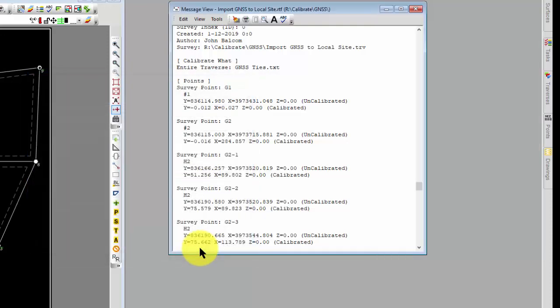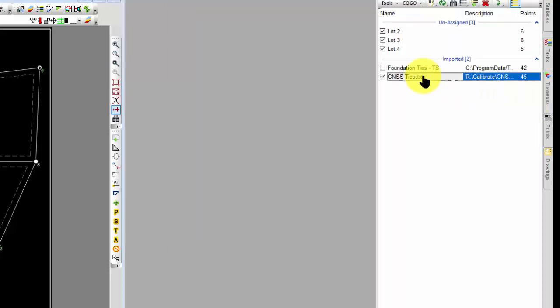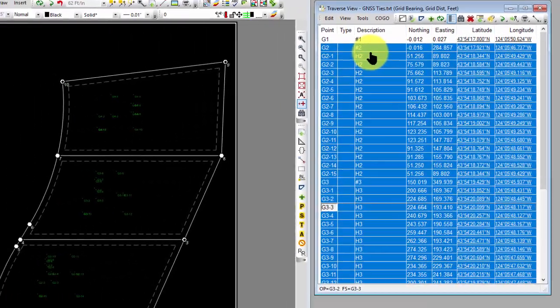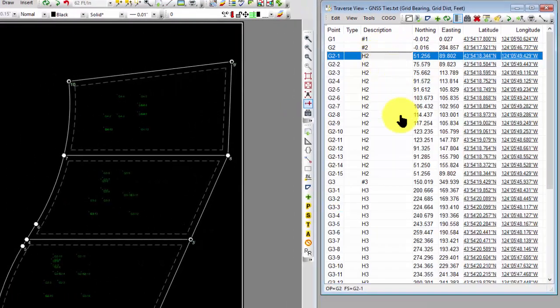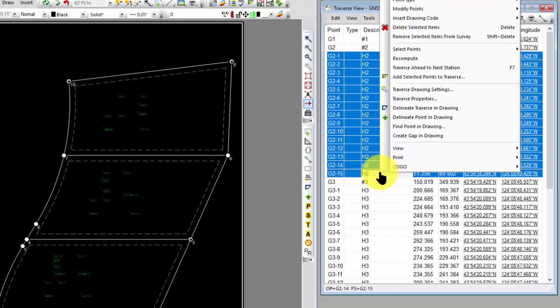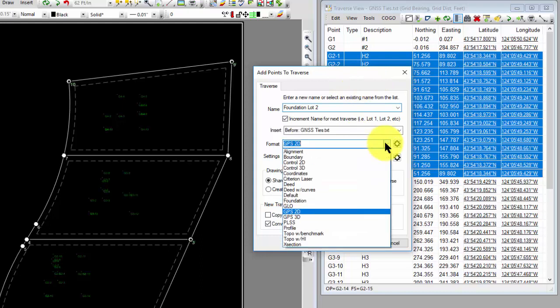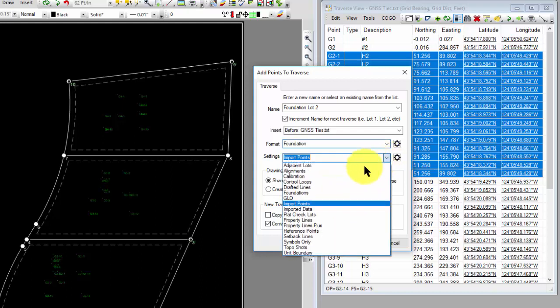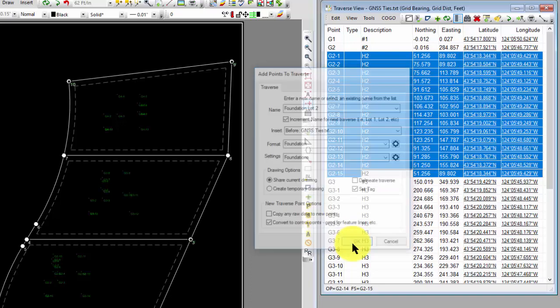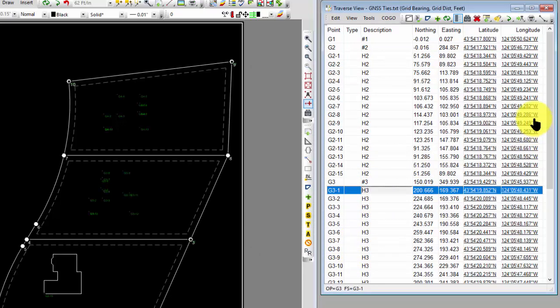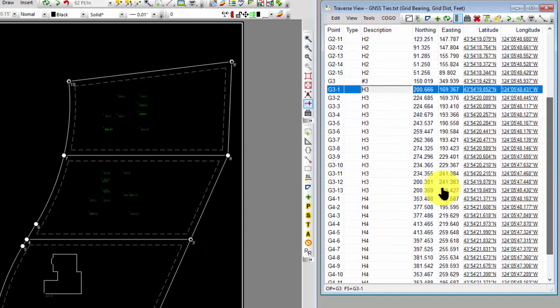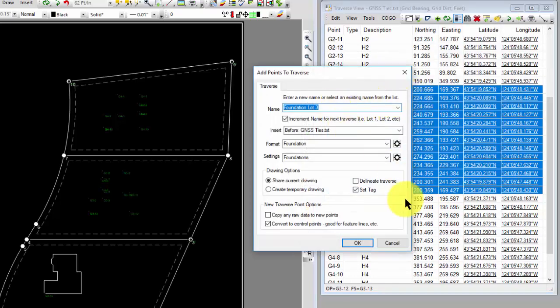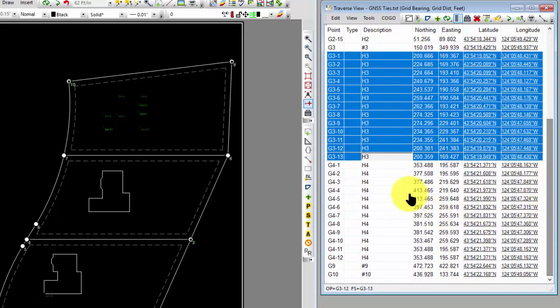So it's really easy for me now to come in, either in the traverse or in the point view, wherever I want to do that, either use the point code tools or manually come in and say these are now at my local site, so I can add those to a traverse. And I can call this foundation lot 2. I'm going to use a foundation setting for it. I'm going to plot it as a foundation. I'm going to tag it. This all looks good. And now I've got a foundation. Let's do the same thing for 3, and I think it'll even increment the name for me automatically. Foundation lot 3. Everything else is still set properly. And do the same thing for 4.